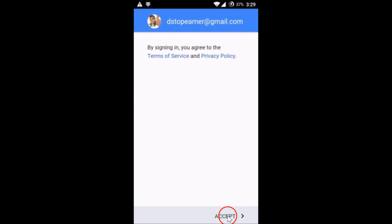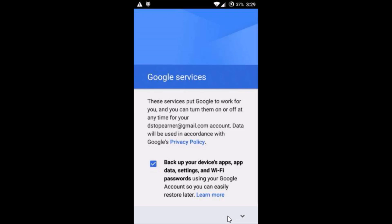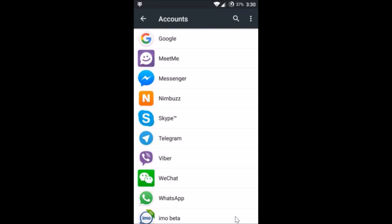Tap 'Accept' to agree to the terms. It's checking info again — you can read through it, scroll down a little bit, and then tap Next. Our account has been added successfully.